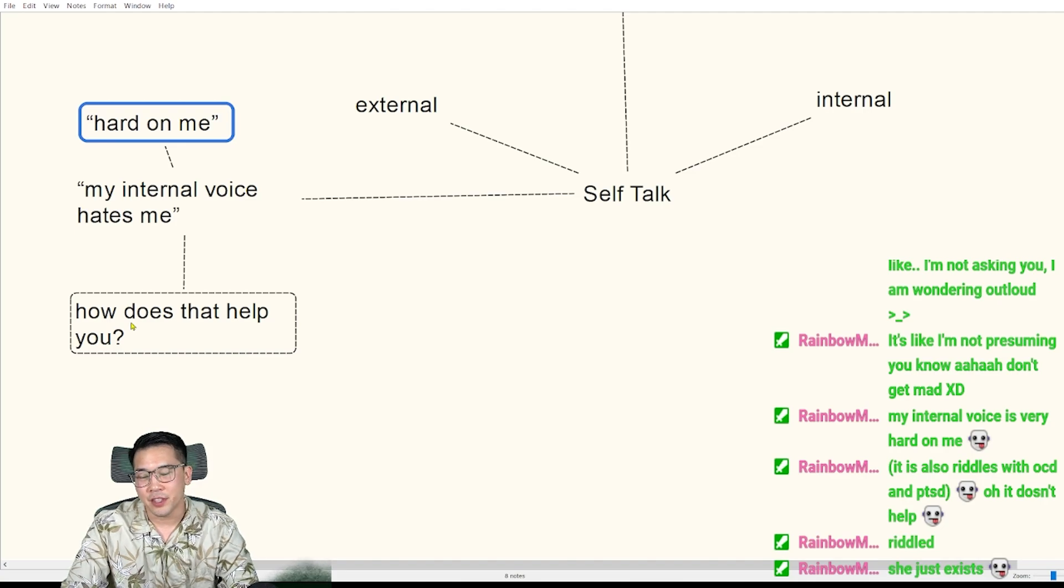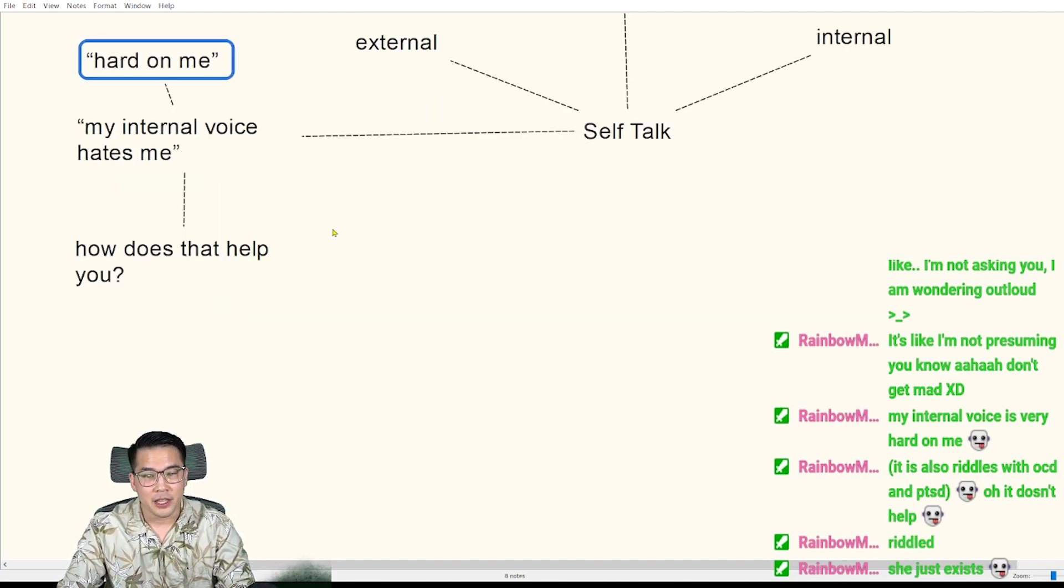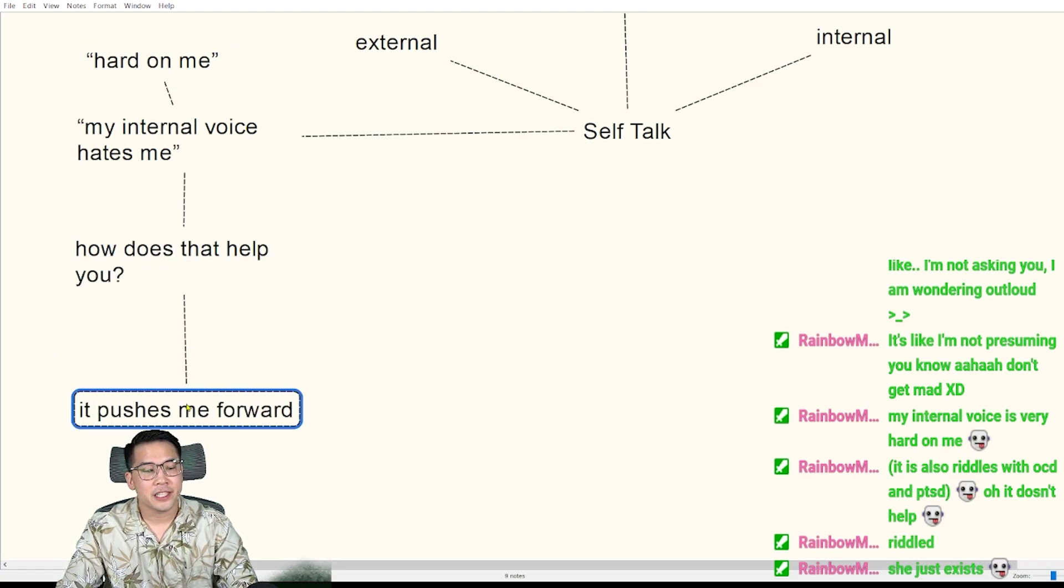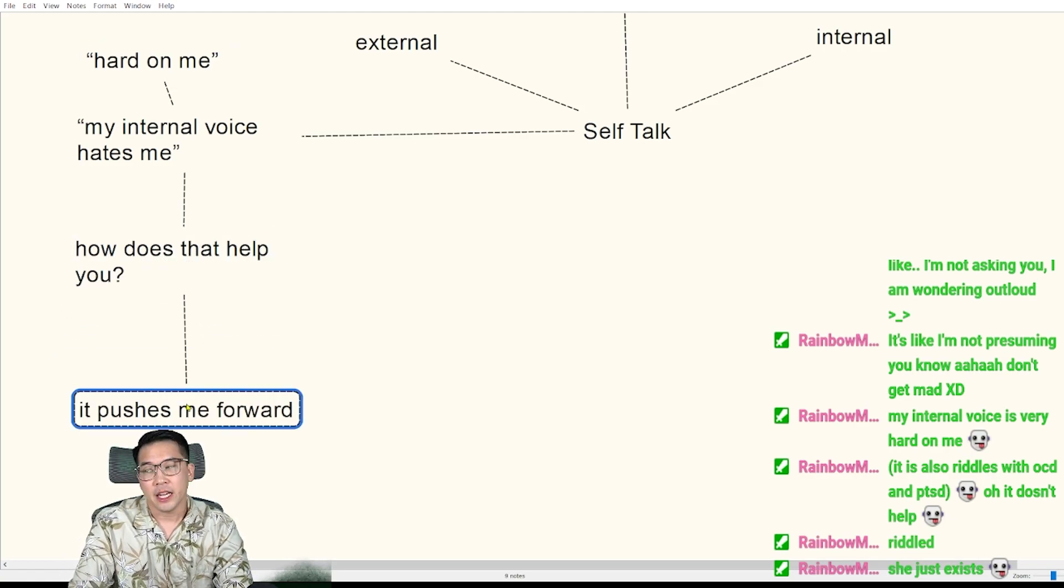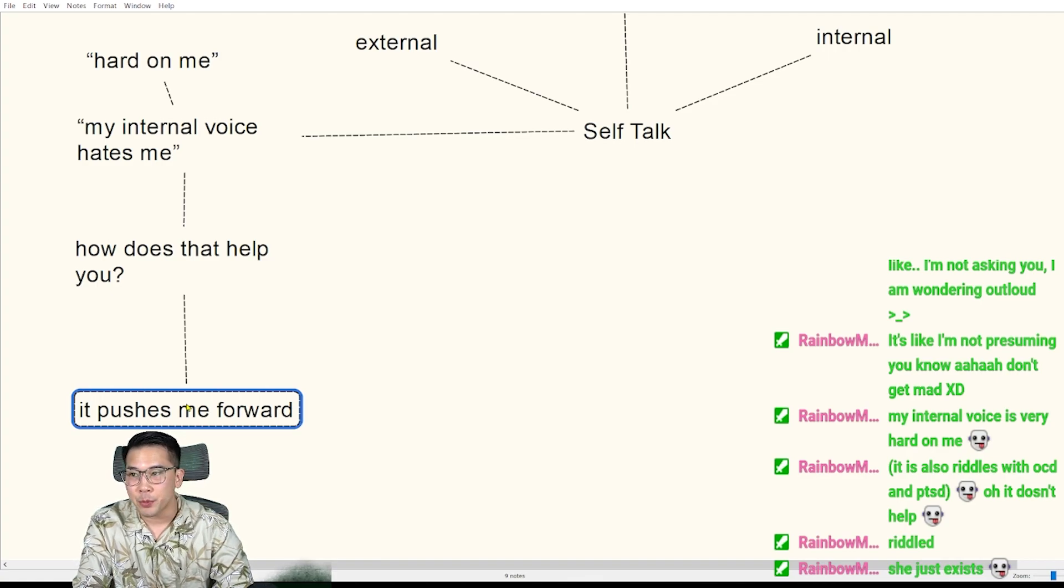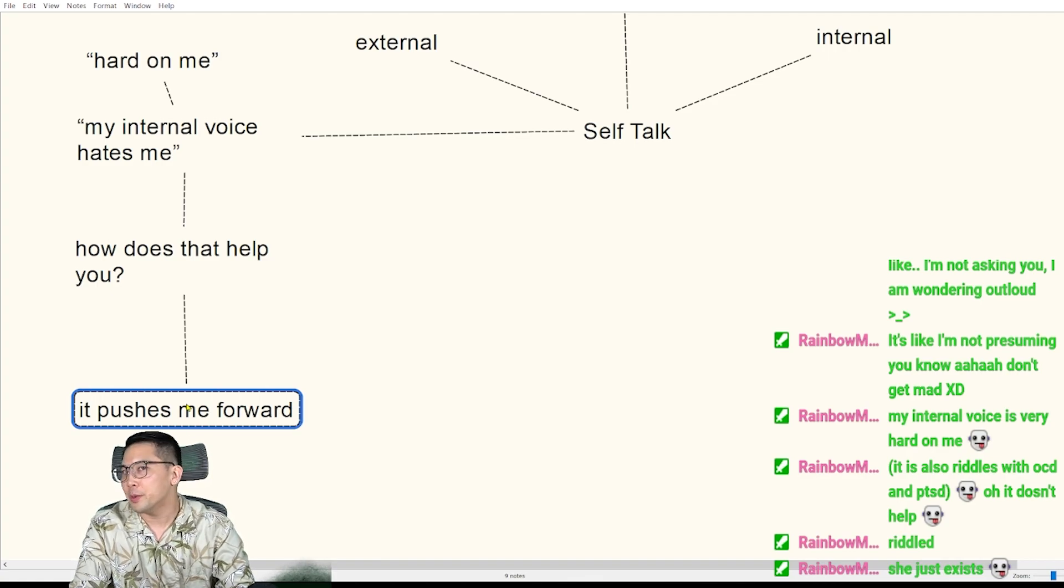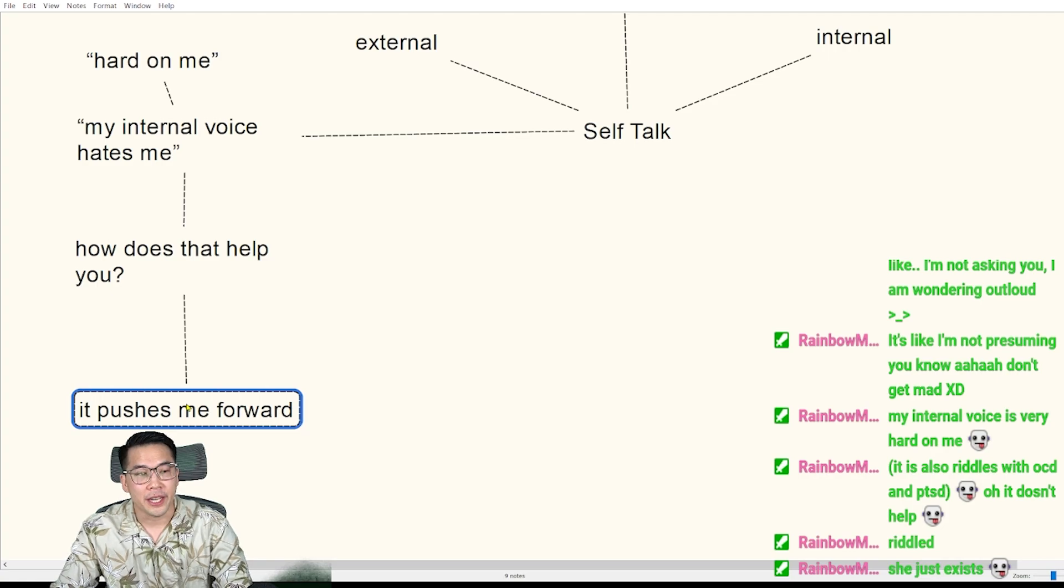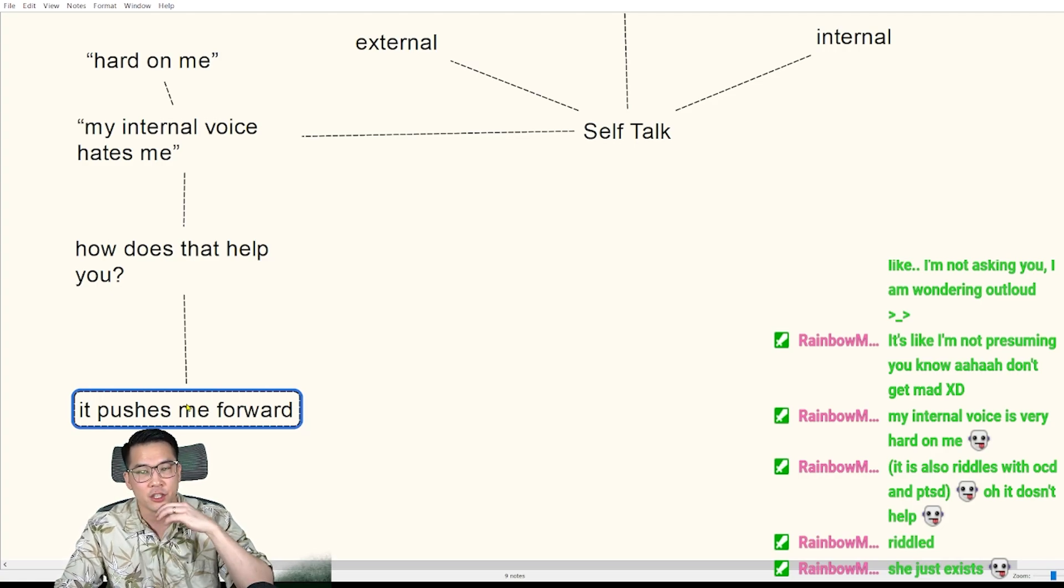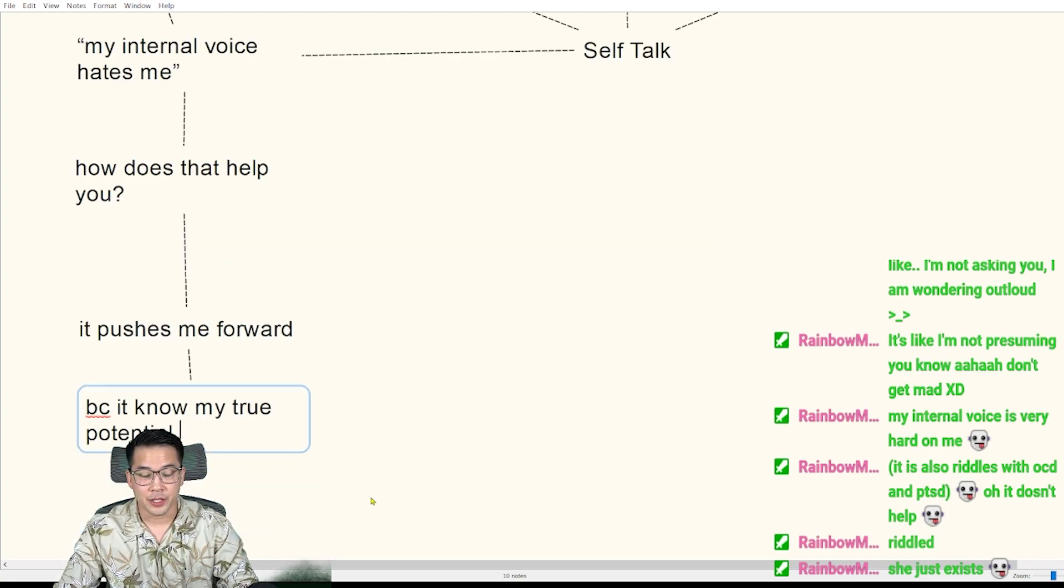And for a second, they have to think, okay, how does it help me? And they say, sometimes they say things like it pushes me forward. It says these really heinous things, it really puts me down because it knows my true potential. And because it knows my true potential, it's telling me these things and trying to push me.